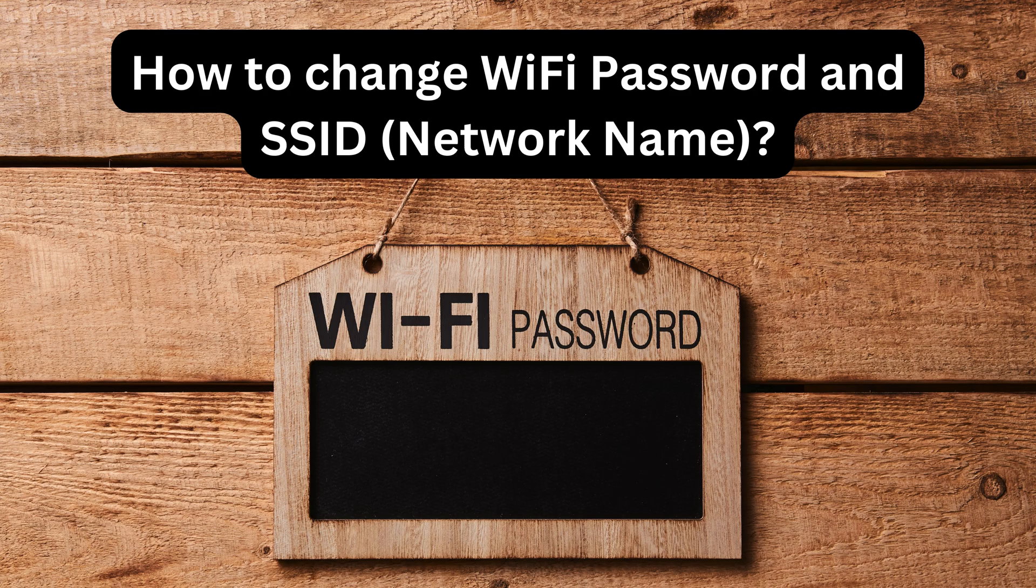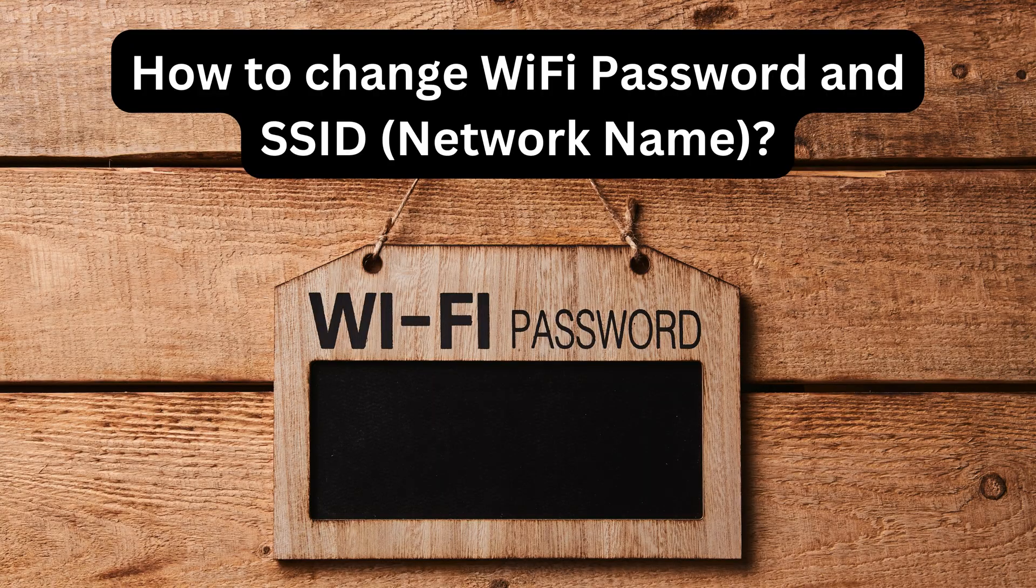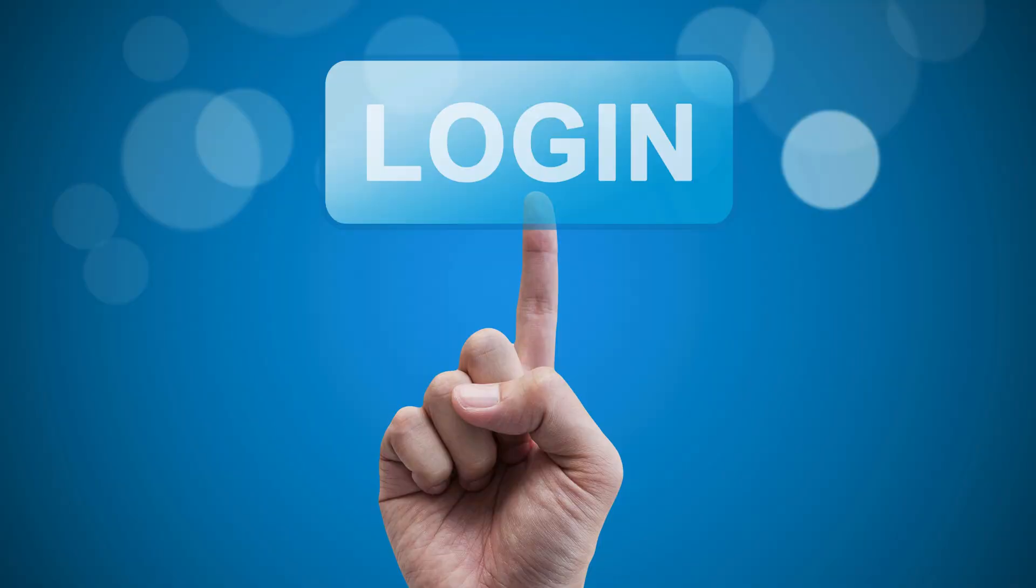How to change WiFi password and SSID network name. Login to AirOS configuration interface.